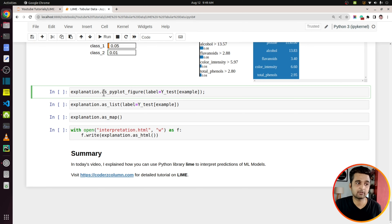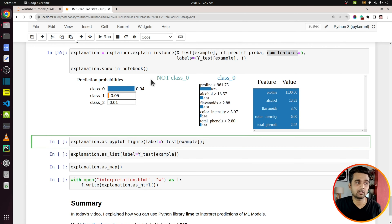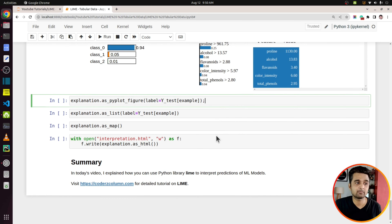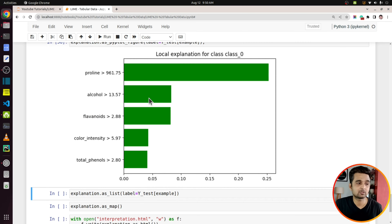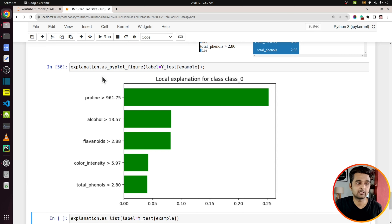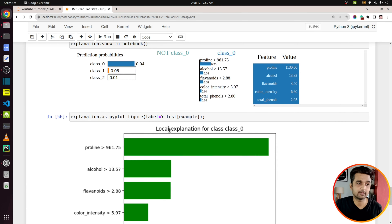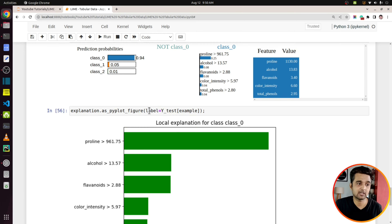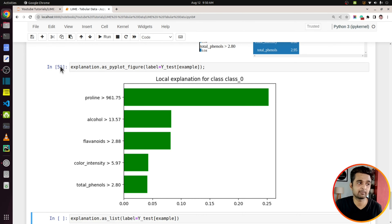The explanation object also has a useful method called as_pyplot_figure. Until now, the examples displayed used LIME's JavaScript library. But if you want a matplotlib figure instead, you can use this method. As you can see, it has now returned a matplotlib bar chart figure.